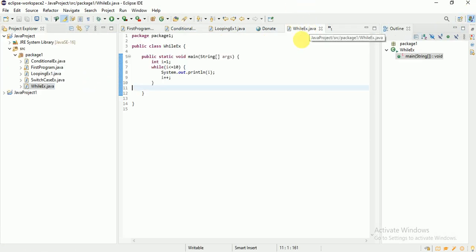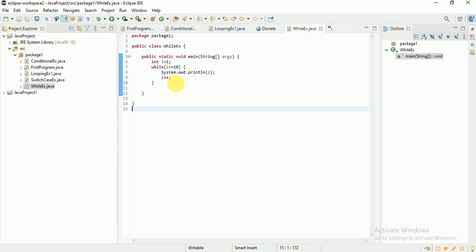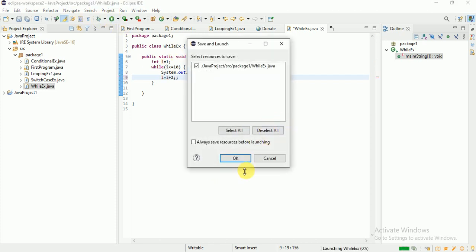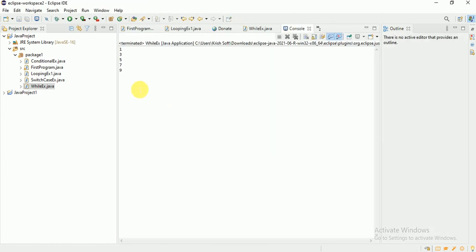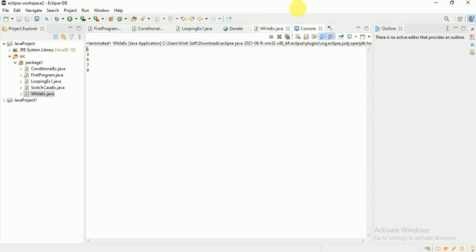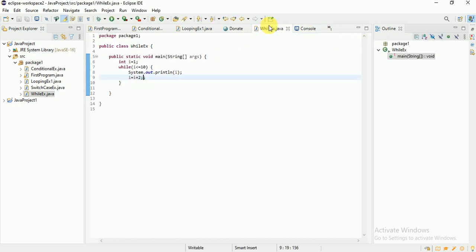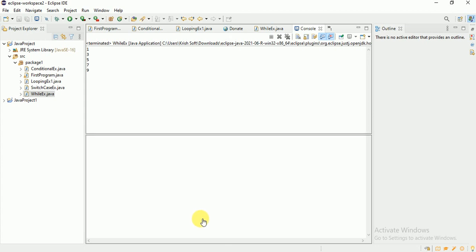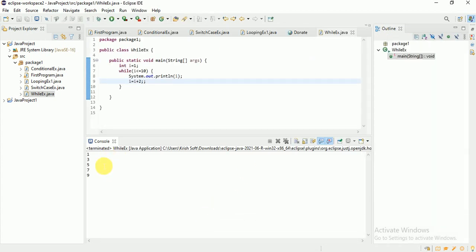For example, if I want to increment by two values, I can write i = i + 2. Now check the output — 1, 3, 5, 7, 9. Every time it is incrementing by 2.